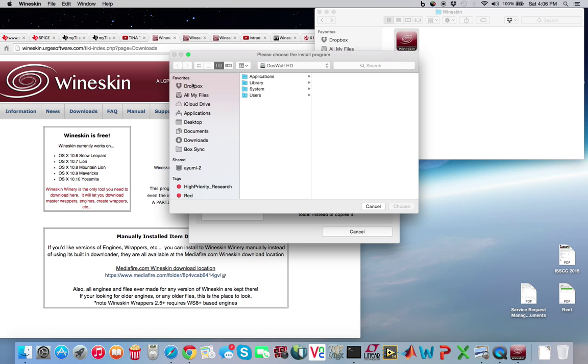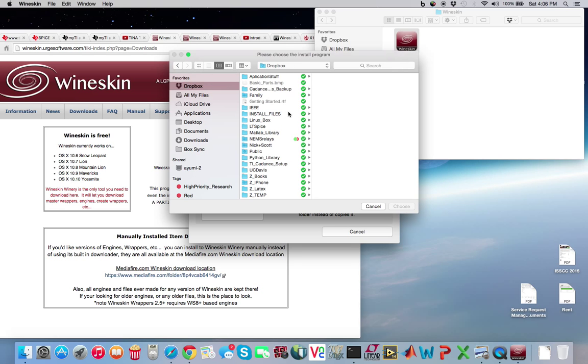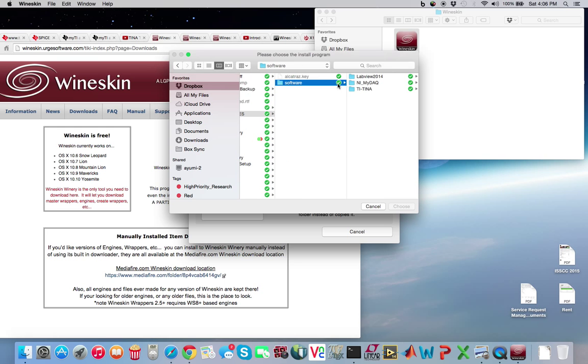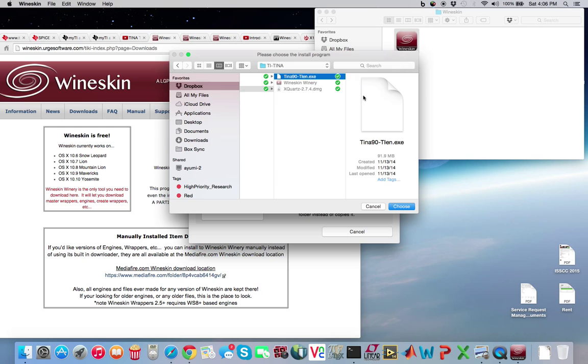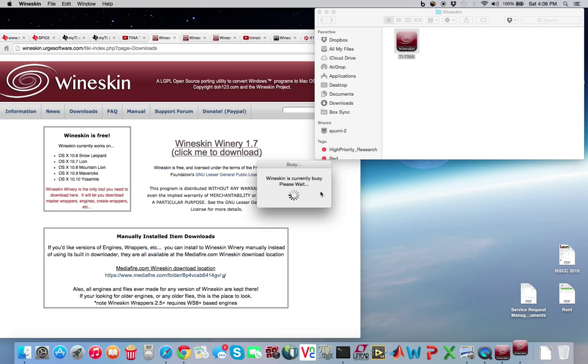I need to go... In my case, it's in my Dropbox folder, but your executable will be most likely in your downloads folder. So go ahead and choose tina90-tien.exe. Press OK. That'll take a few minutes to actually take care of this.